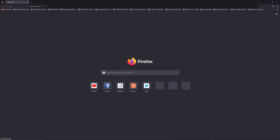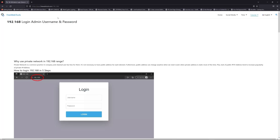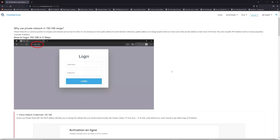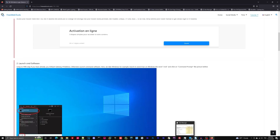Now click on the link in the description to go to your router login page and get the default credentials. If it doesn't work, maybe it's the wrong IP address.